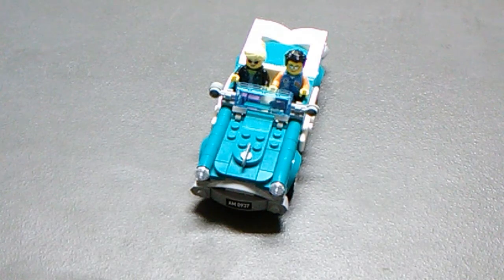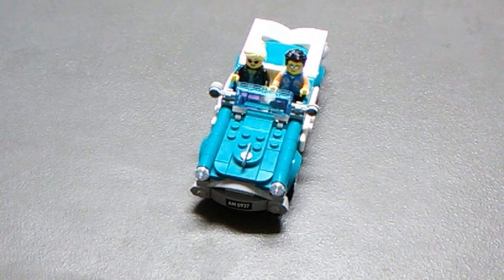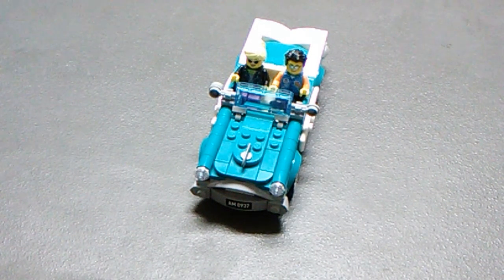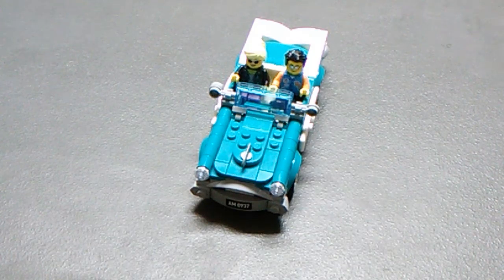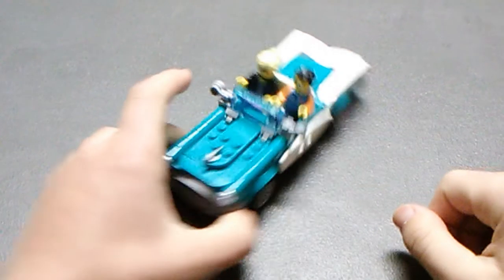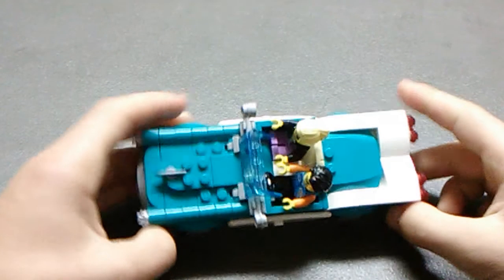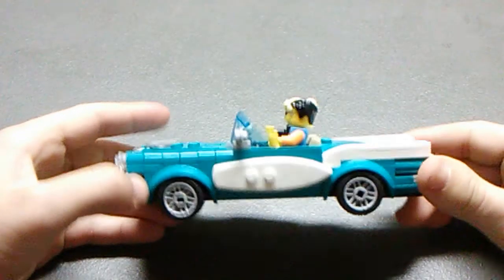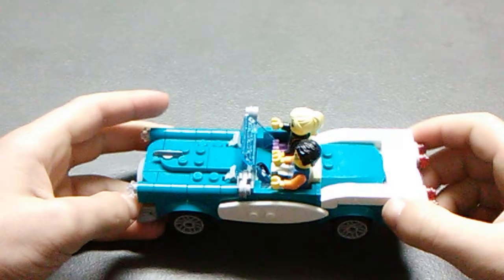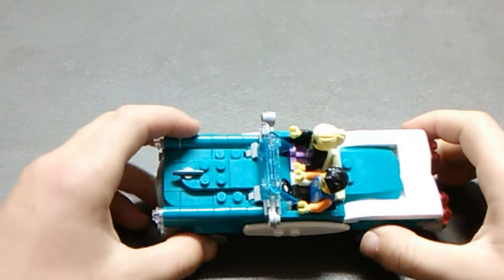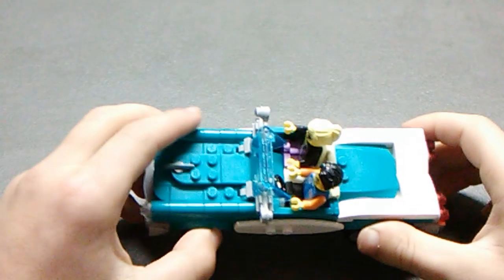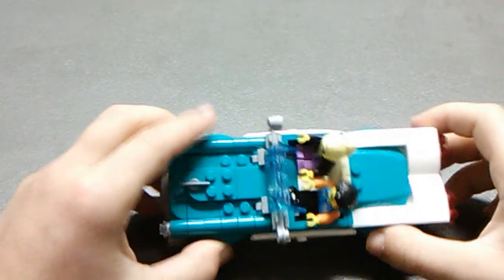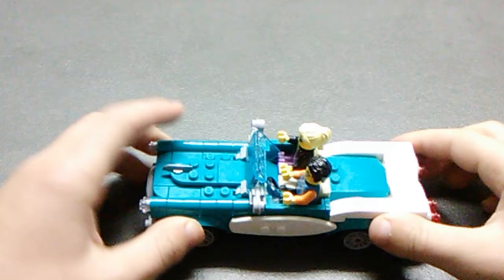What's up guys, Playwellbricks here and today I'm going to be reviewing set number 40448. It doesn't have an official name, but this is the LEGO Ideas car with 189 pieces. That was a gift with purchases of $85 or more, I want to say. Yeah, I believe that's right.